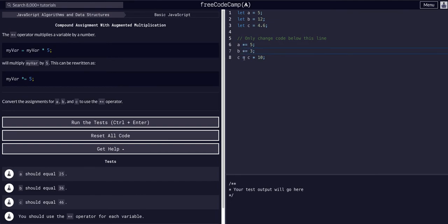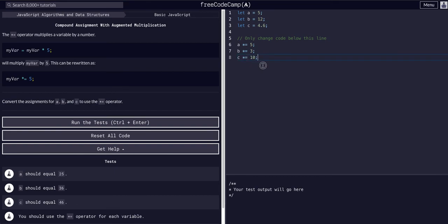Instead of saying c equals c times ten, we can just say c times equals ten. And that's the exact same thing as what we had previously.